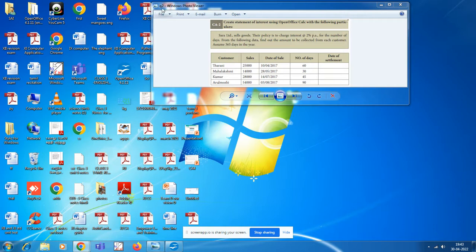Hello children. In this video, we will cover Computer Applications, 11th standard, 2nd program, 2nd exercise — how to execute the program.